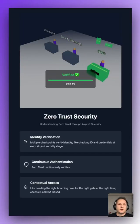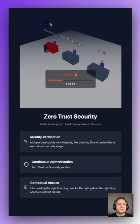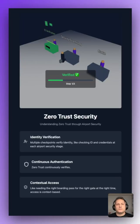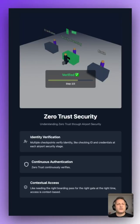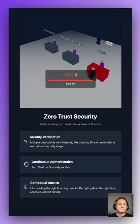With perimeter-based security, like a VPN, just show your ID and you're in. But zero trust uses an identity-aware proxy to constantly verify access — one of the core tenets of zero trust security.